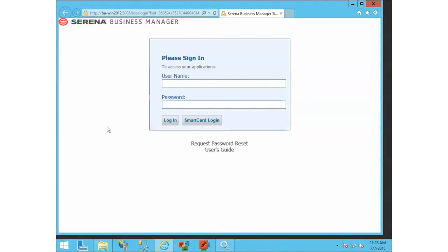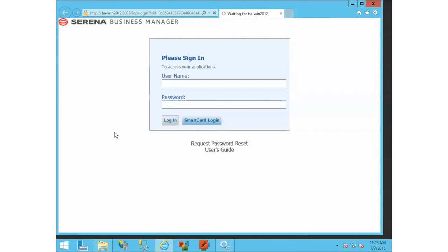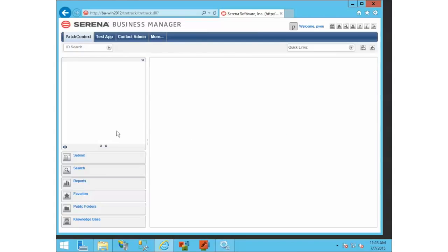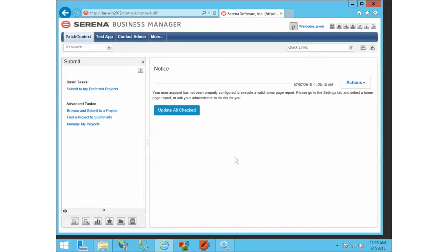Okay, JBoss is now back up. Let's try again logging in with our smart card username, which is this card, and see what happens. Now it's going to try to transform things. I got logged in, and I'm logged in as P-Y-O-O.